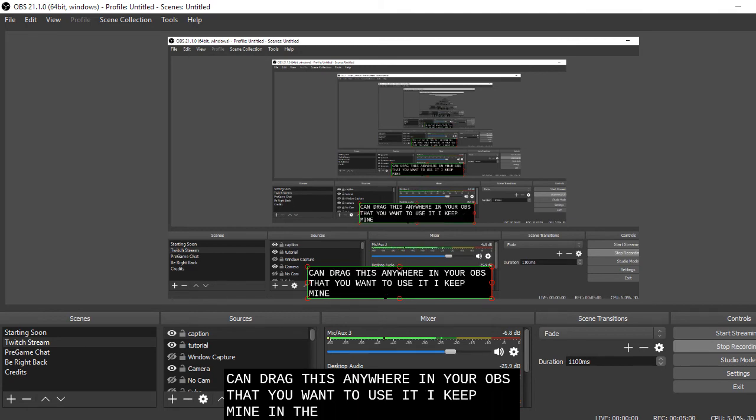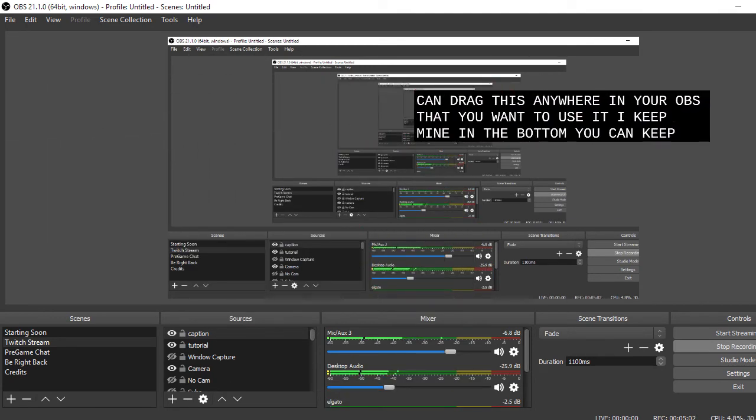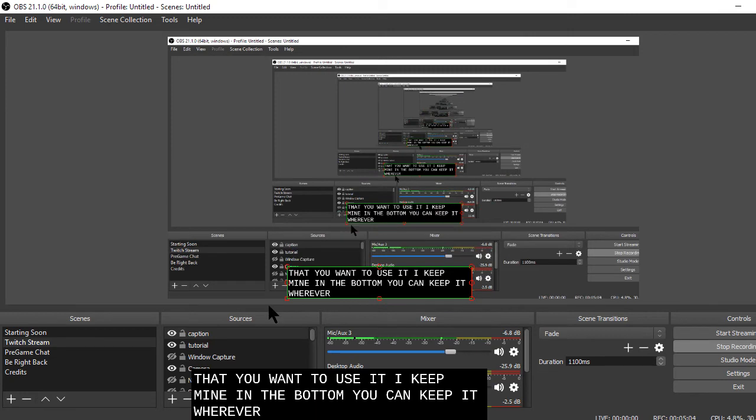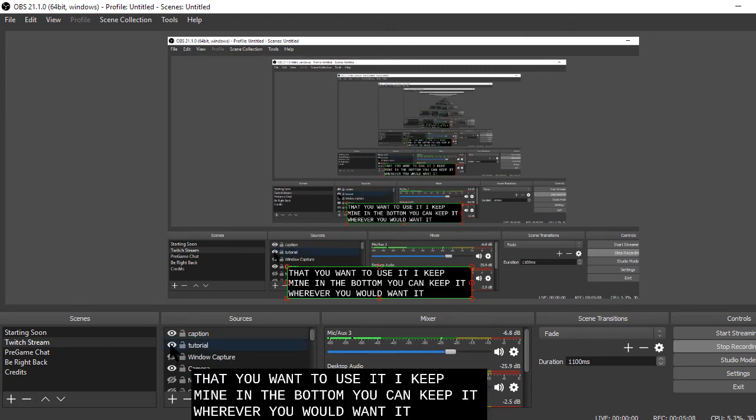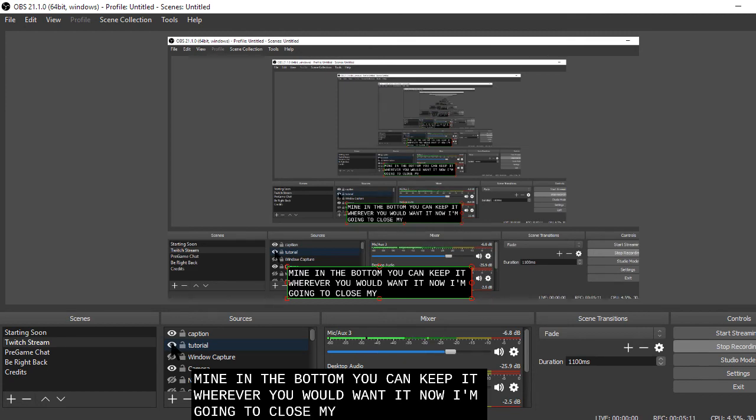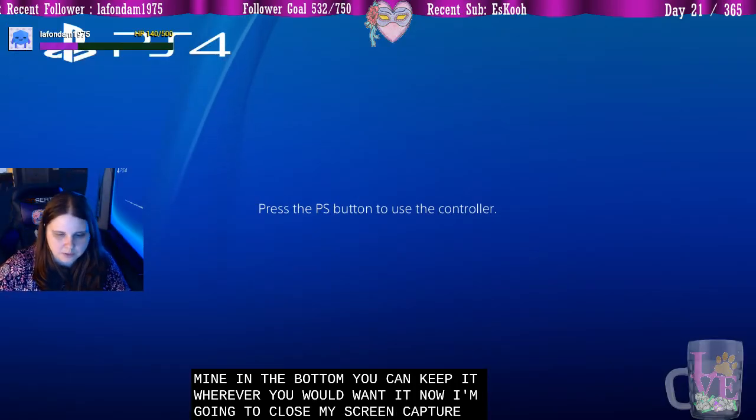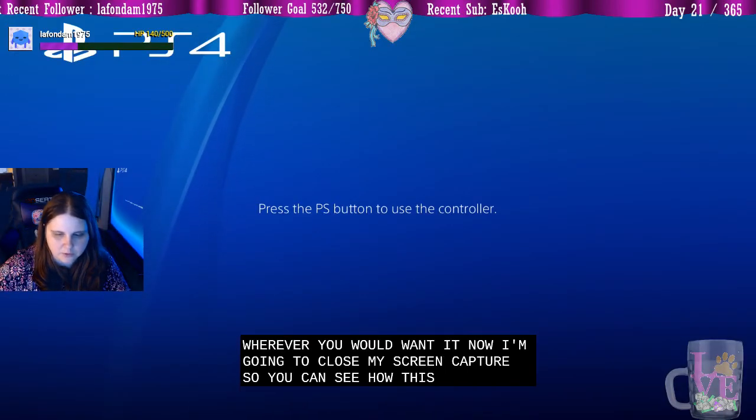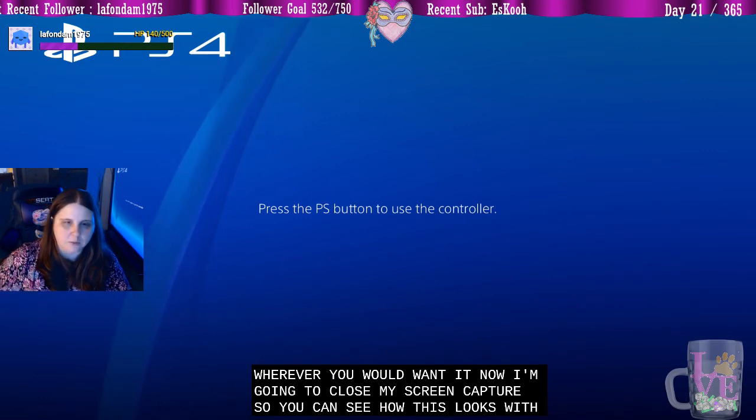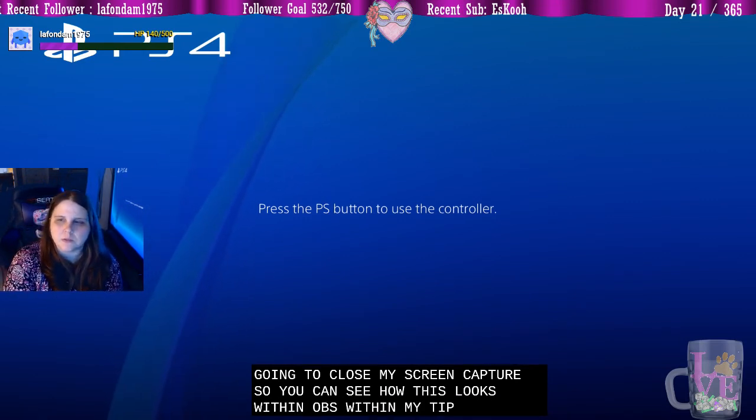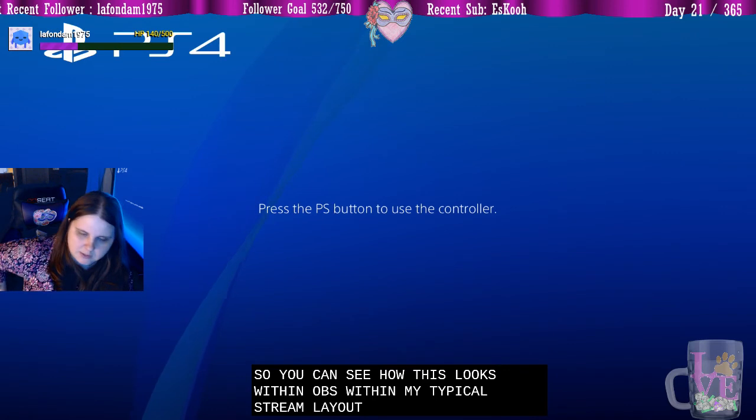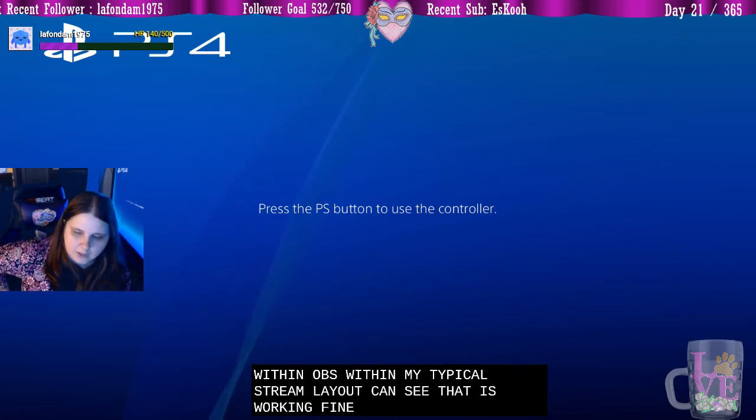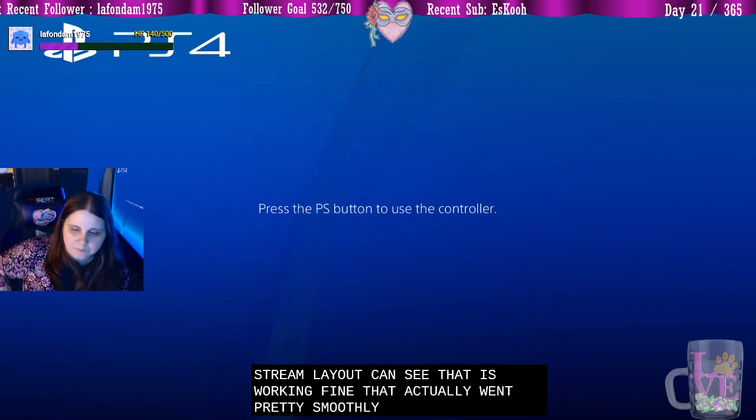I keep mine in the bottom. You can keep it wherever you would want it. I'm going to close my screen capture so you can see how this looks within OBS, within my typical stream layout. You can see that it is working fine. That actually went pretty smoothly.